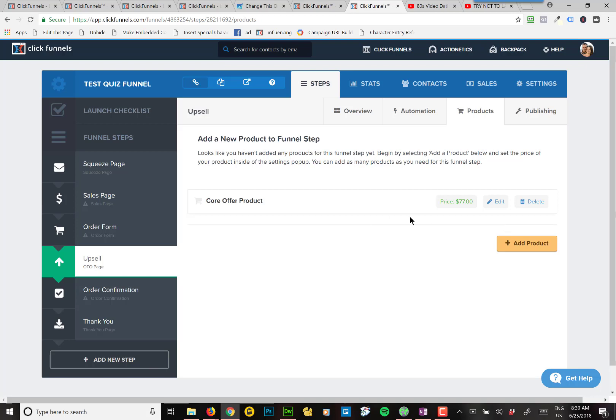Anyway, so now there's a product in here that can be charged.